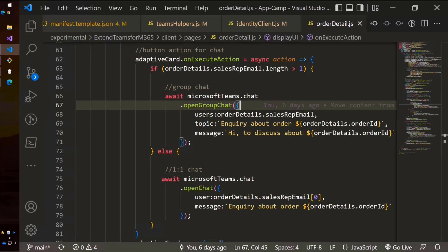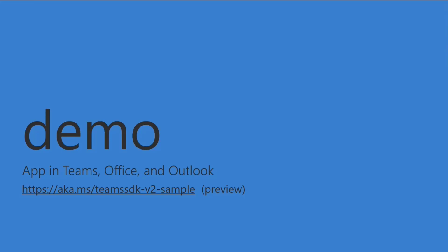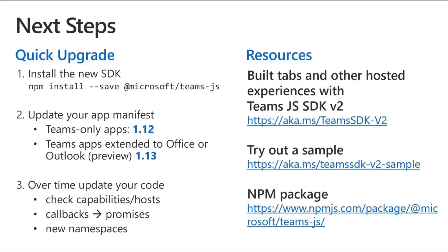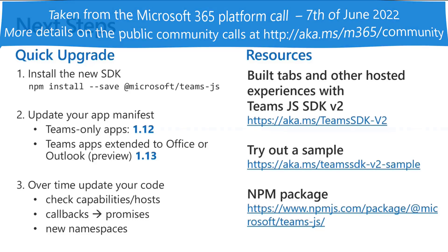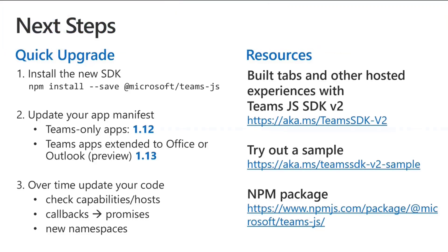So I think that's about it for the demo. Let me just go back quickly to slide and show the call to action. So if you would like to upgrade right now, the first step is to install the SDK. There's the NPM command. If you're not bundling and some of the cool kids are not bundling these days, you can actually there's CDN links and all sorts of things up there on NPM where you can grab that. Then you want to update your team's app manifest to either 1.12 or 1.13. And then over time, update your code, check out the capabilities and hosts, translate your callbacks into promises, rejoice that your code is much shorter and easier to read.